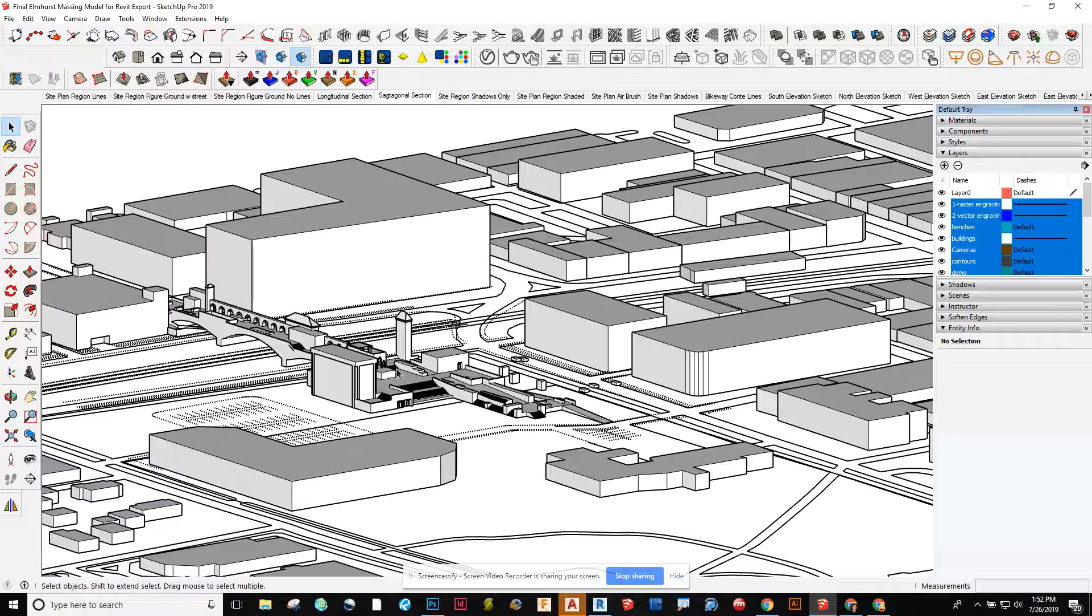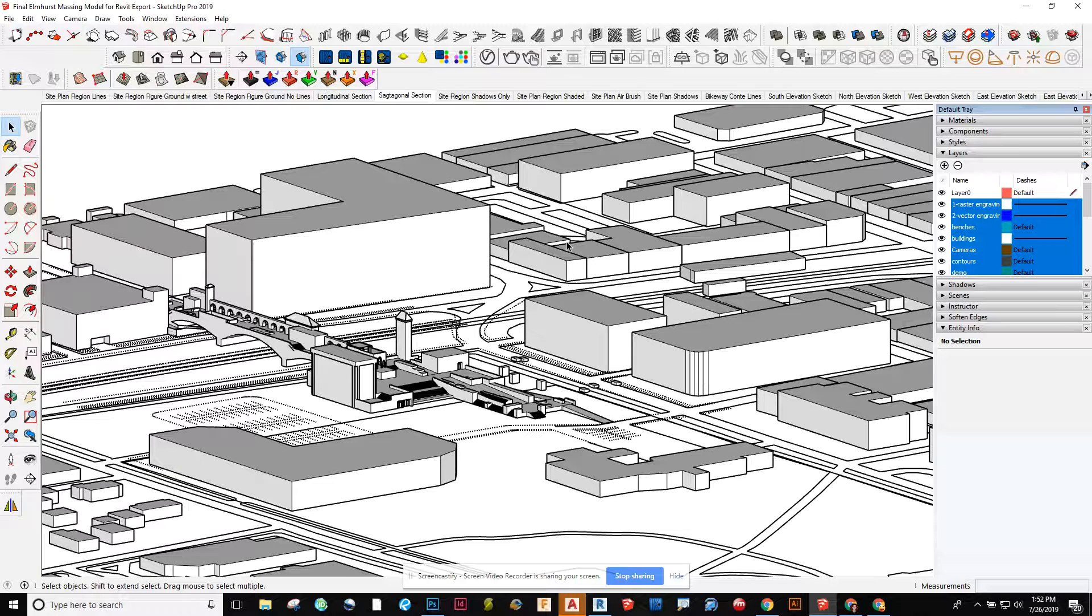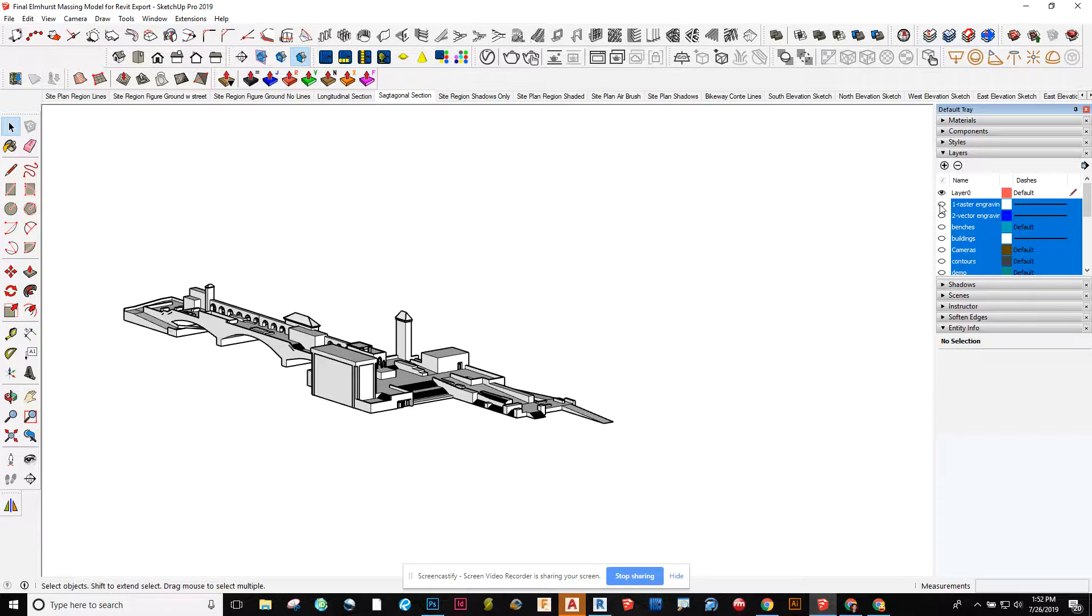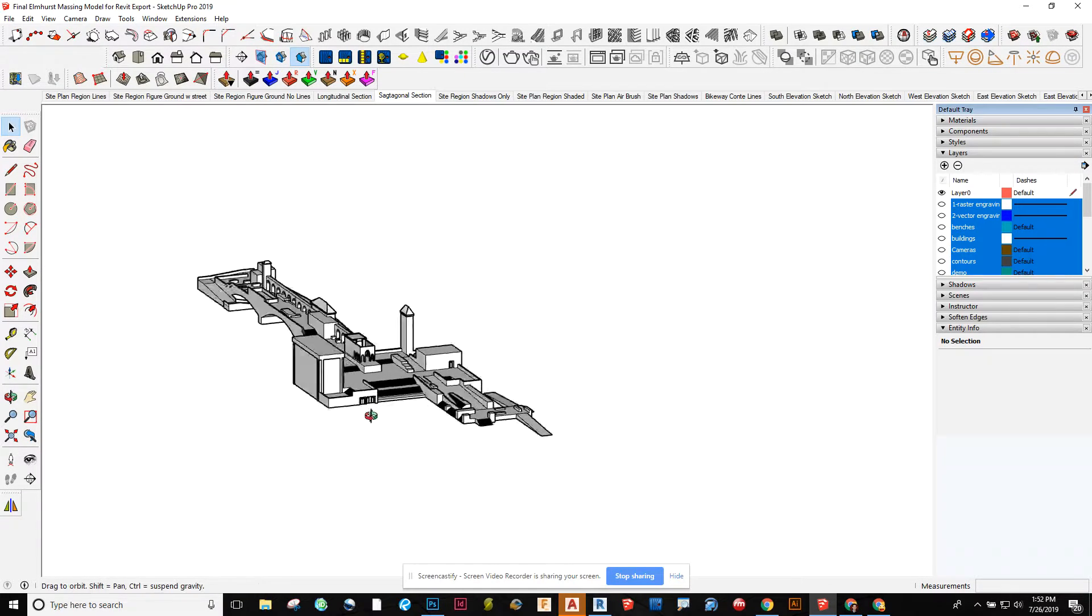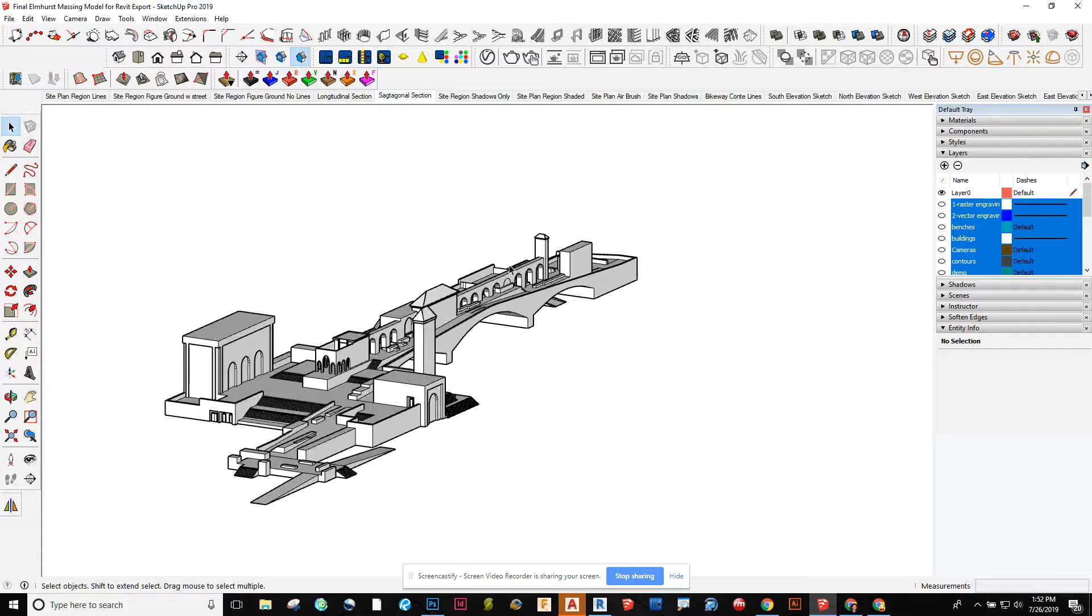The first thing I want to do is bring in my actual mass, and then from there I'm going to bring in the context of the surrounding site so when I do some renderings I'll have that available on its own layer separate from our actual piece that we want to bring in.